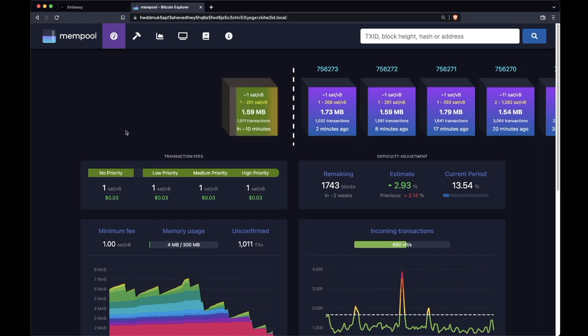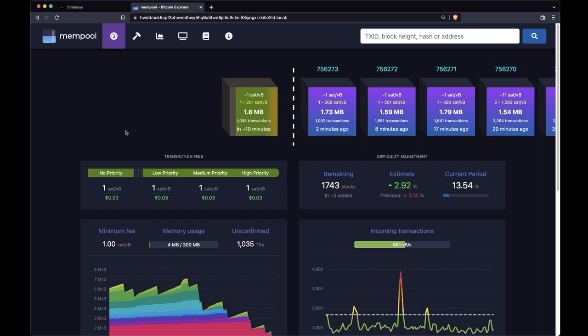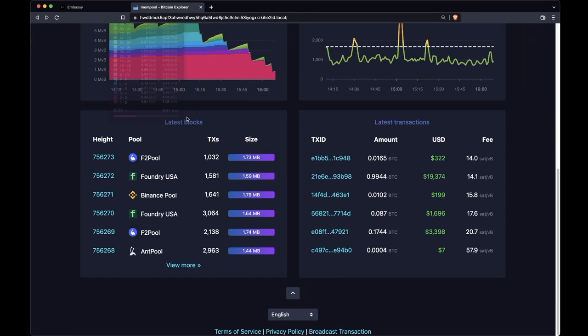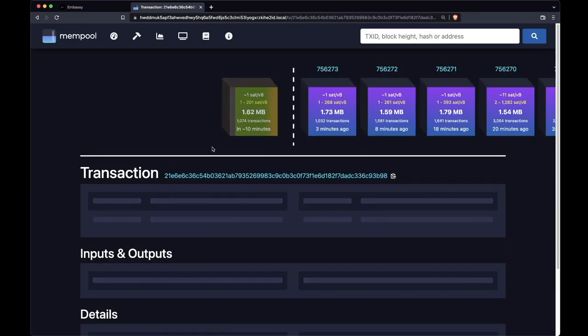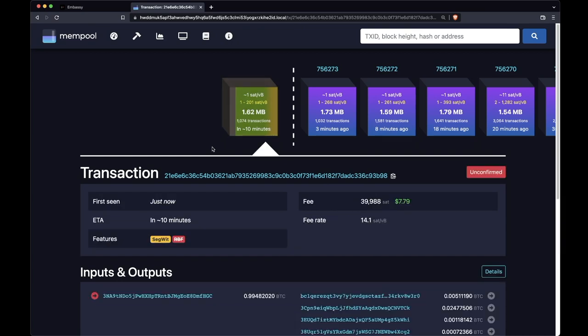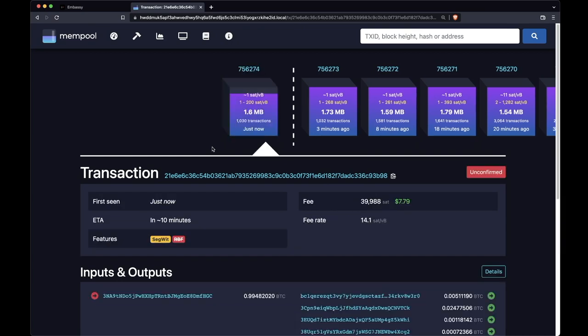The first is that all the information in there has been verified by your own node, so you know that it's true. And the second is privacy. If you're searching for addresses, or watching a transaction you've just broadcast, waiting for it to get included in a block, that is information that you shouldn't be sharing with a third party.